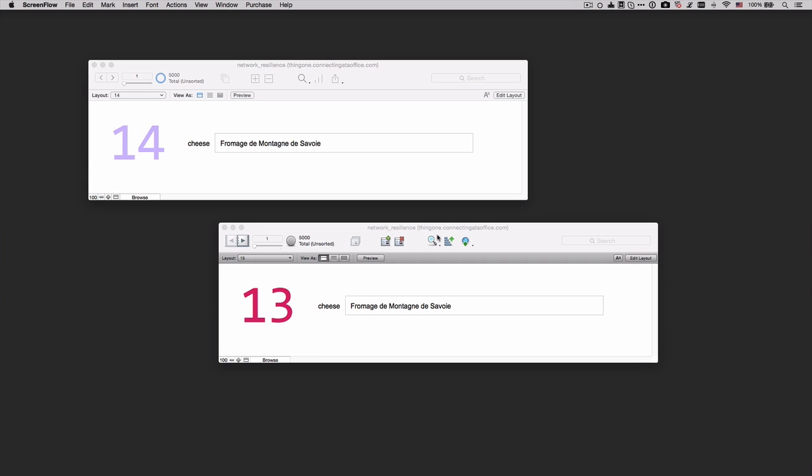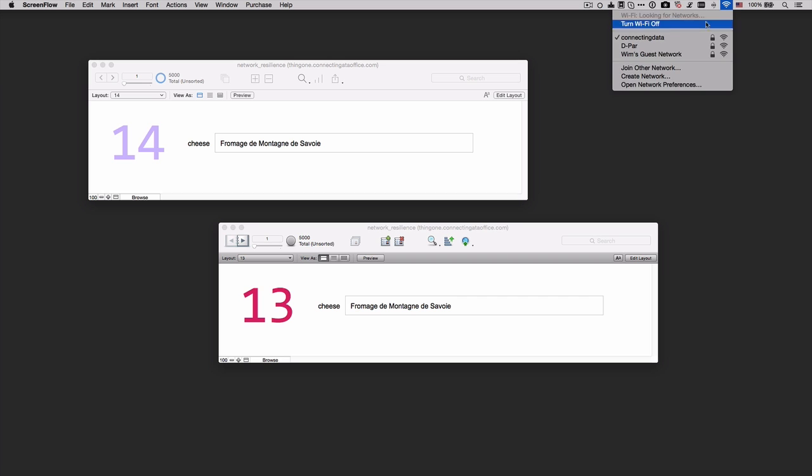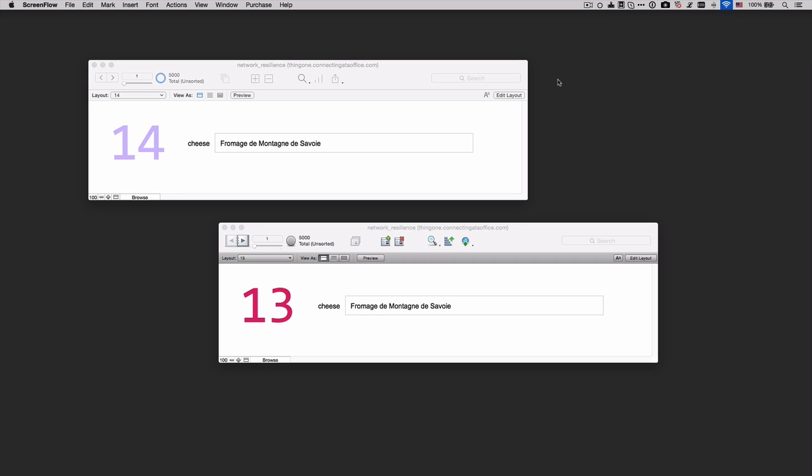So let's dive right into a demo. What we have here is a file hosted on FileMaker Server 14 and open in both FileMaker 14 and FileMaker 13. Let's go ahead and disconnect the network connection. I just have my Wi-Fi going on and I've just turned it off.